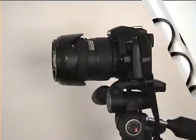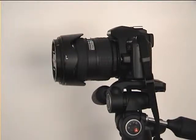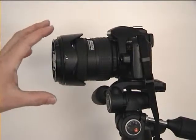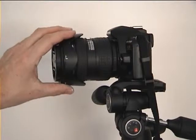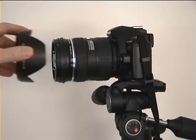We will demonstrate how to assemble the MacroLights Pro on a DSLR camera. First, dismount the lens hood and the lens cap.